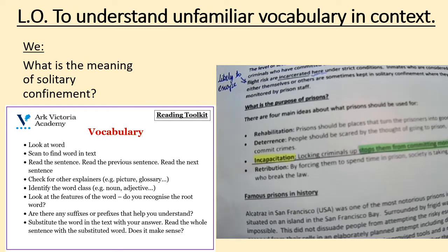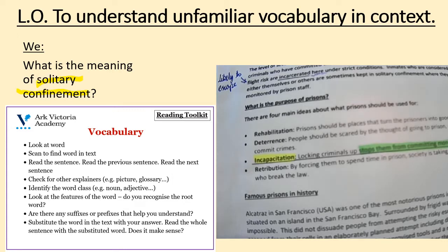We're going to have a go at this question together. When I say go, read the question aloud. Go. Well done — what is the meaning of solitary confinement? So when I say go, say aloud the vocabulary that we're going to be attempting to define. Go. The vocabulary which we're going to attempt to define is solitary confinement. When I say go, scan the text to find solitary confinement within the text. I'm going to ask you to pause your video at the same time. When you find the word, press play to continue our lesson. Go.